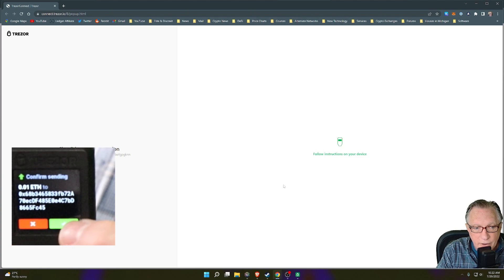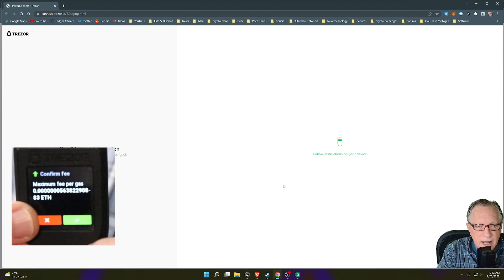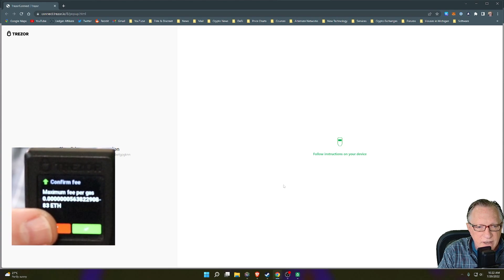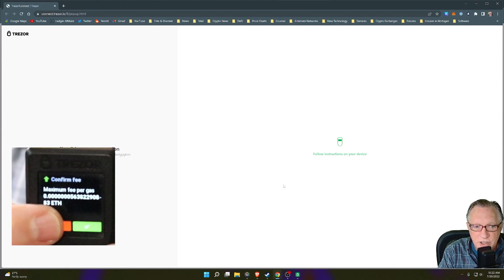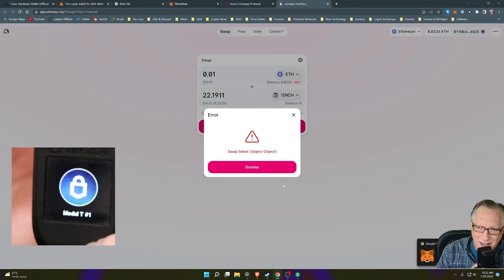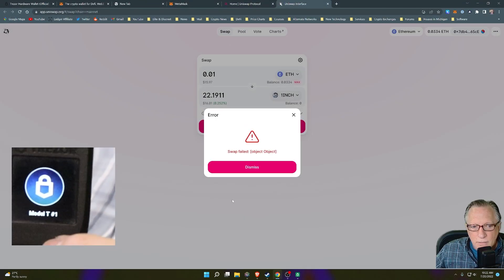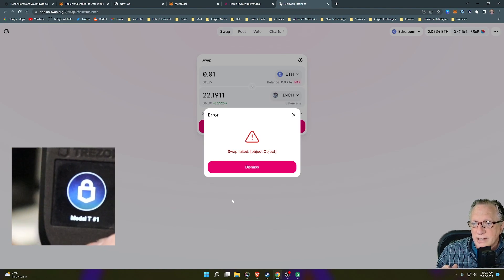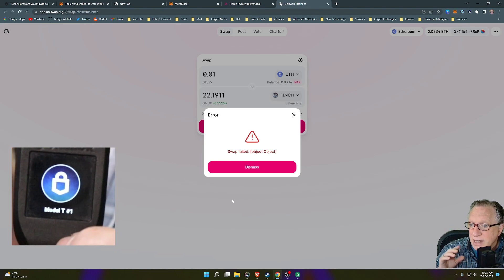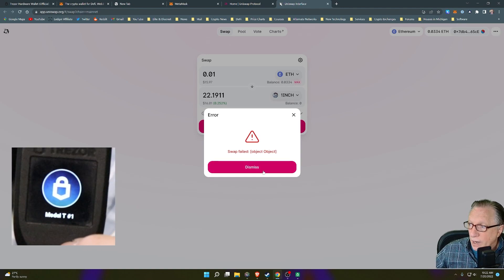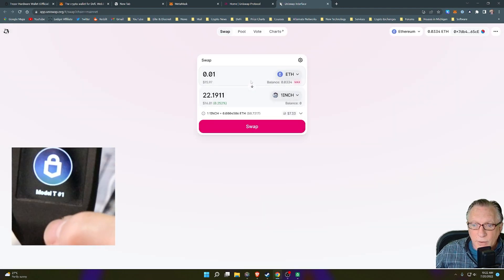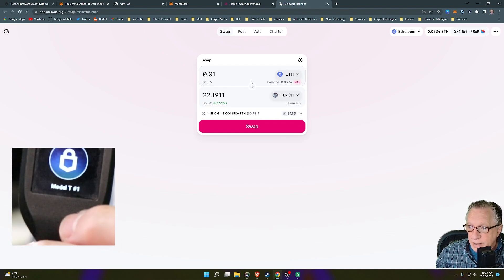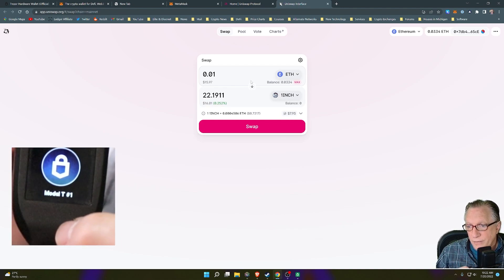Now I can go ahead and at any point during this process, I can reject this transaction and say I've decided that I don't want to execute the transaction now. So as you can see, everything relies on the device. Nothing can occur without the device authorizing. That's the beauty and security of the Trezor device.